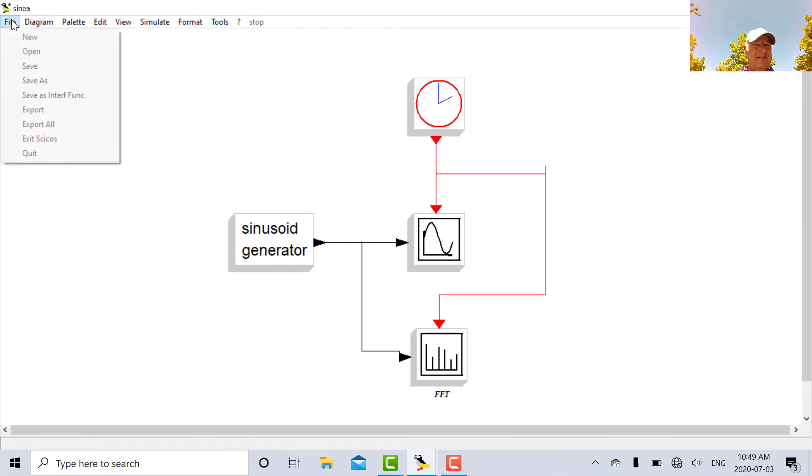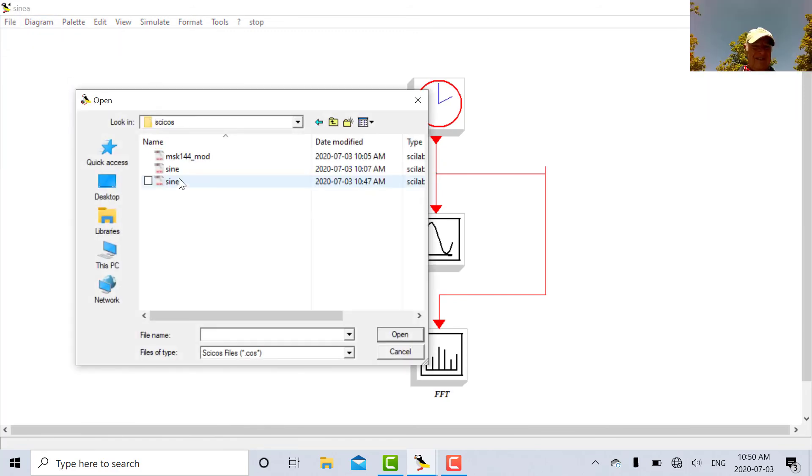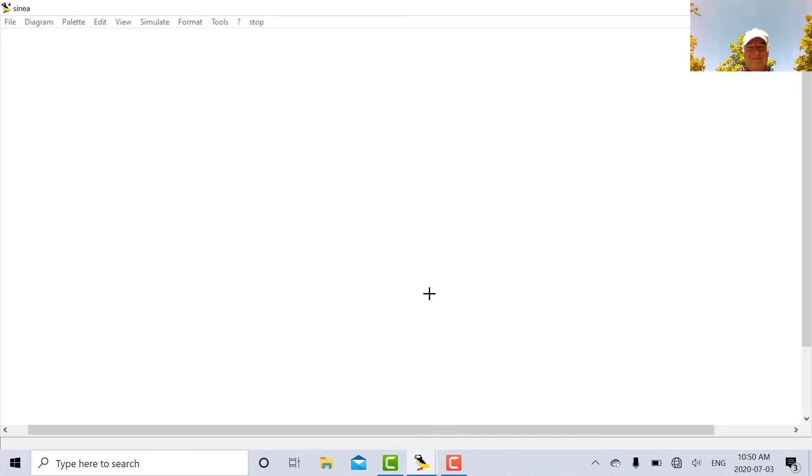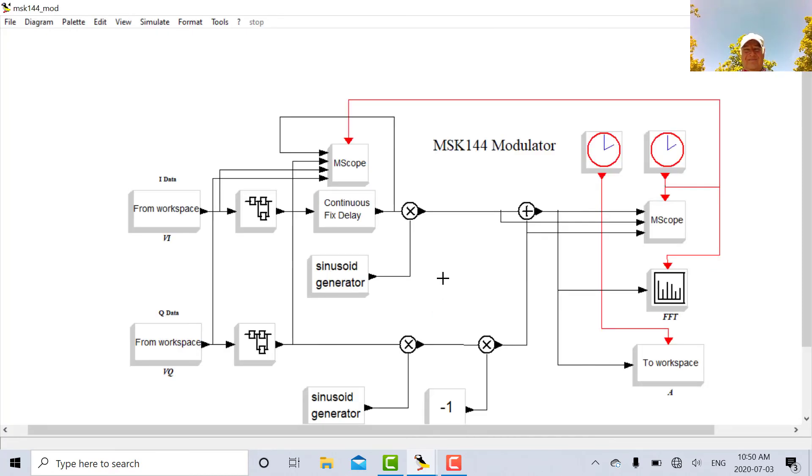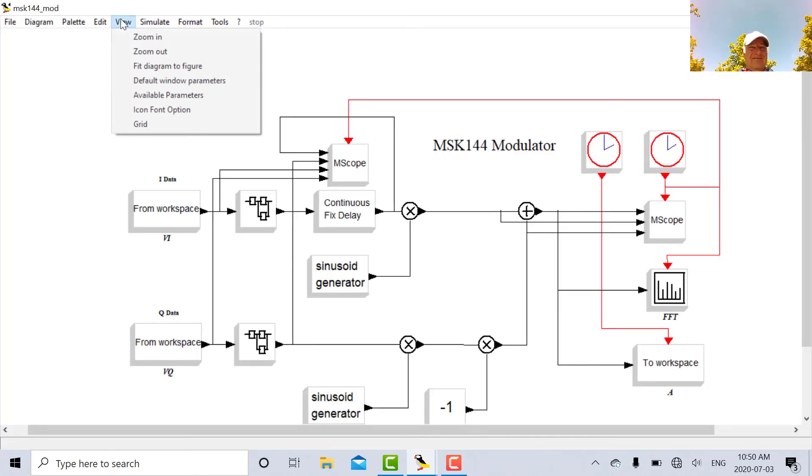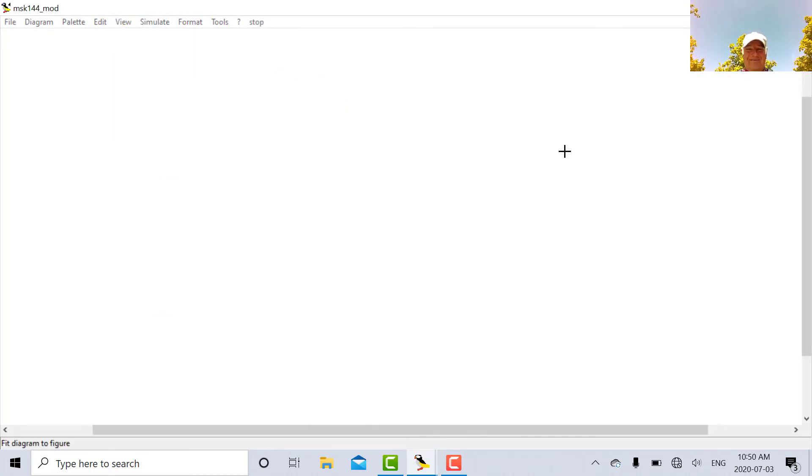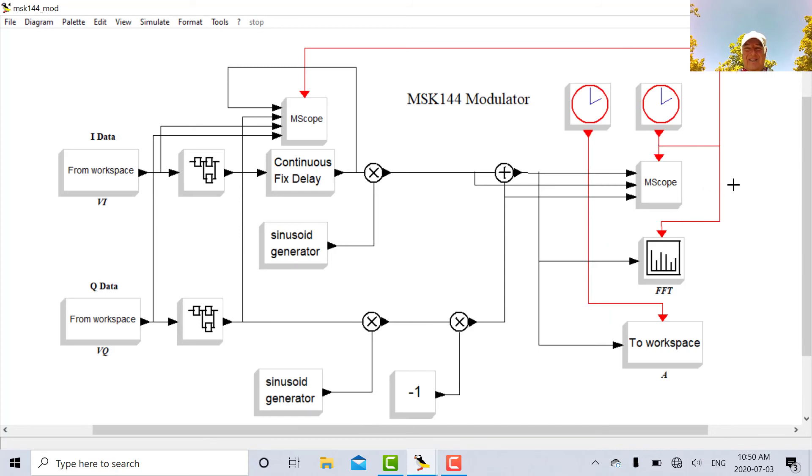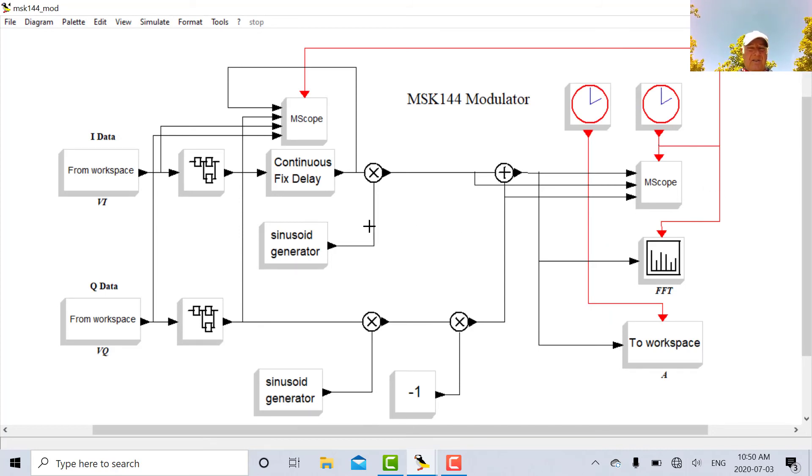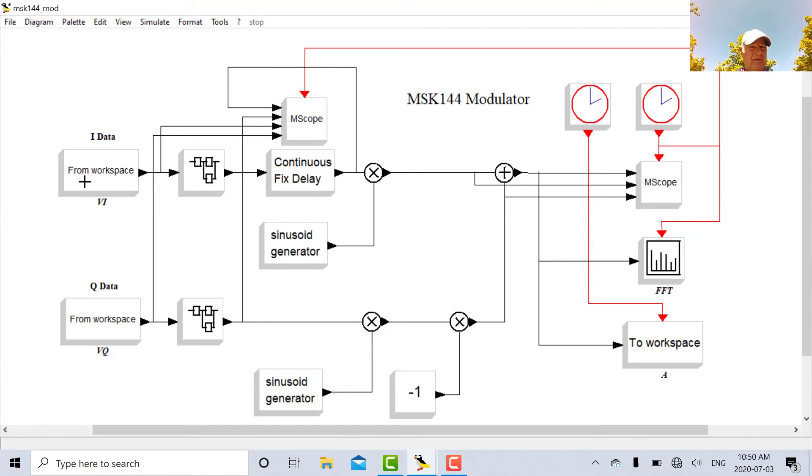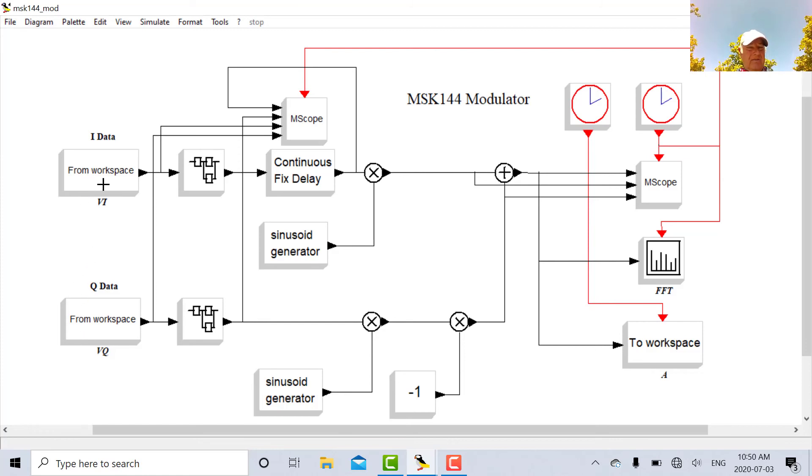So there it is there. So there's the fairly complicated block diagram in Psykos. So what I'm doing here is I'm taking my data that I created in the editor console. Remember we talked about structures. So there's my data for the I portion, the I data. And there's my data for the Q. So I'm using two structures to import data into this particular modem.